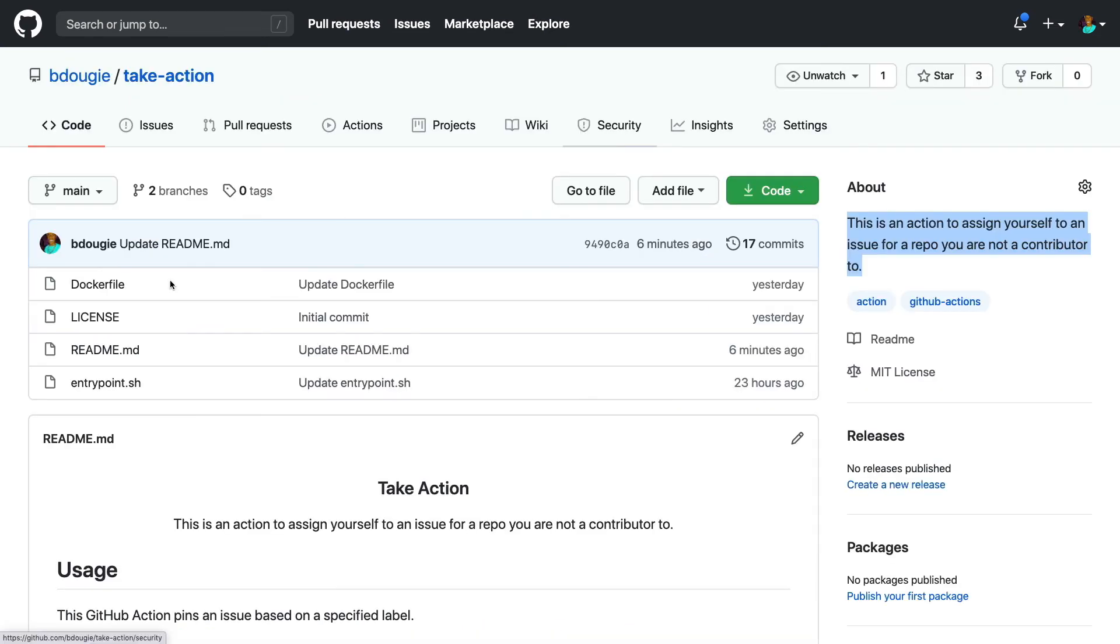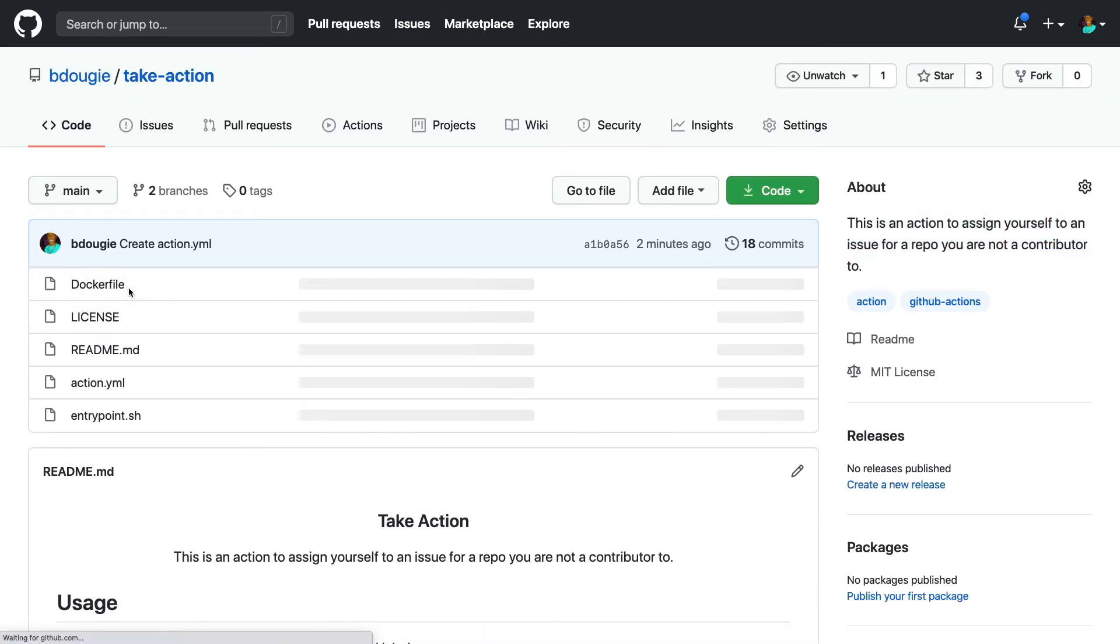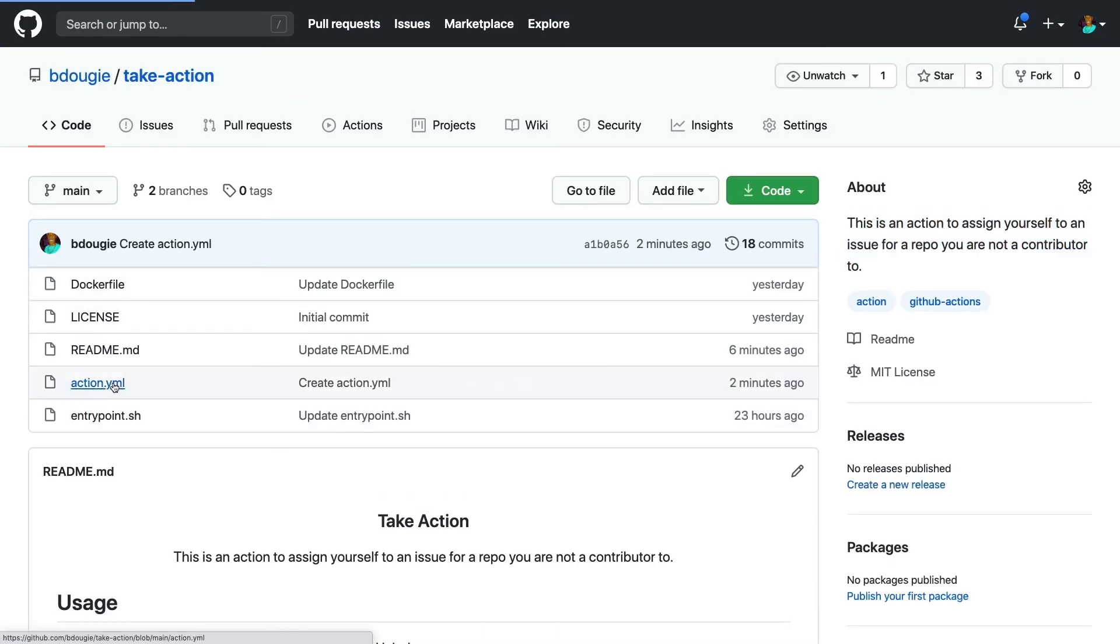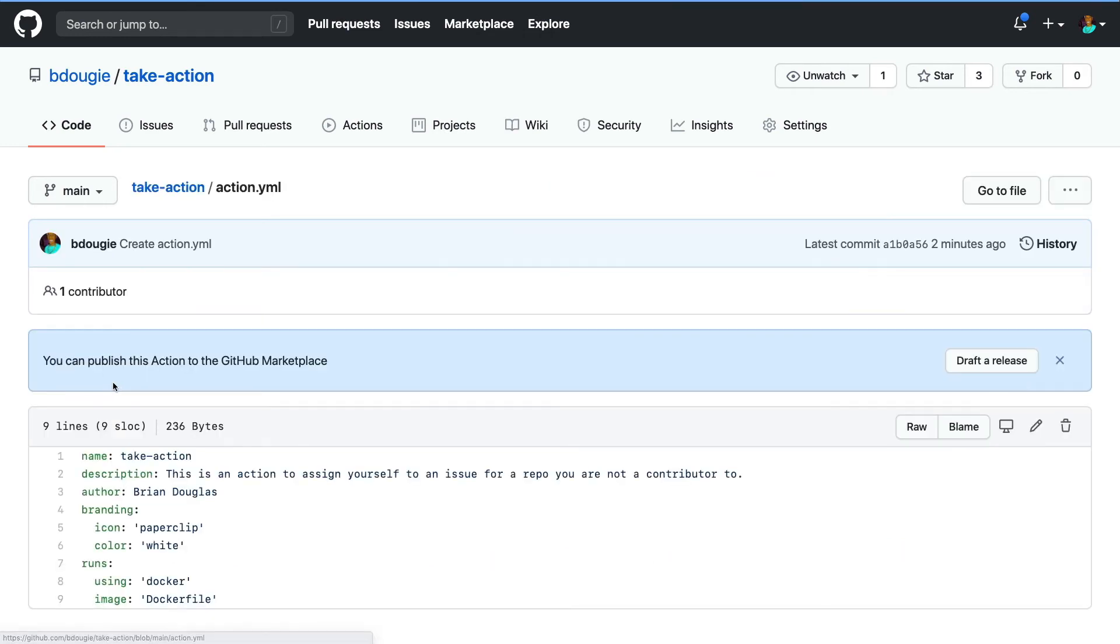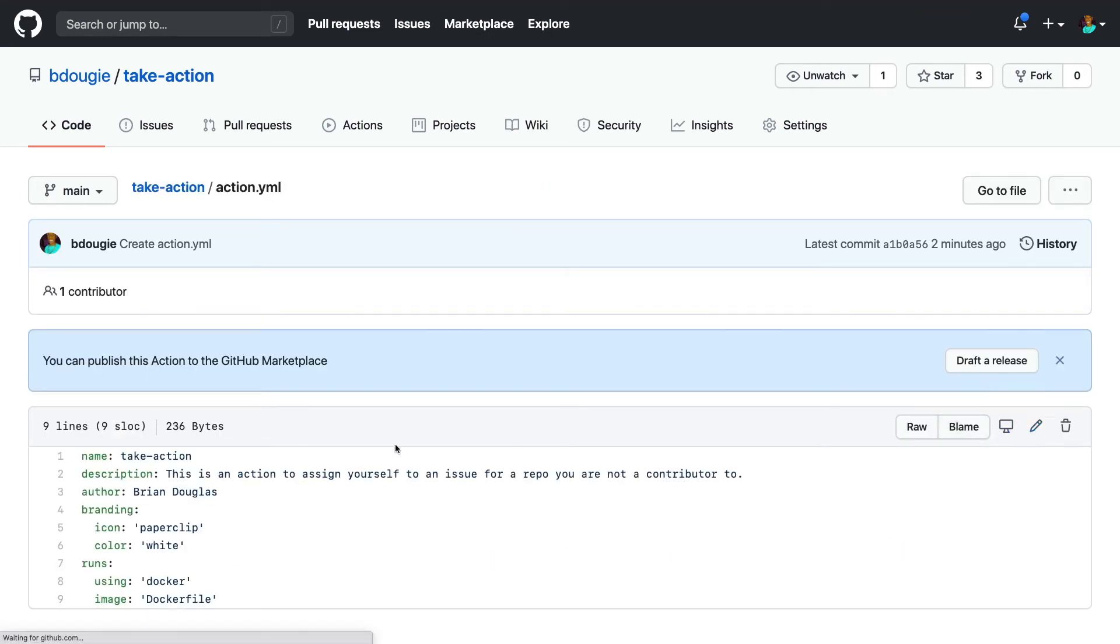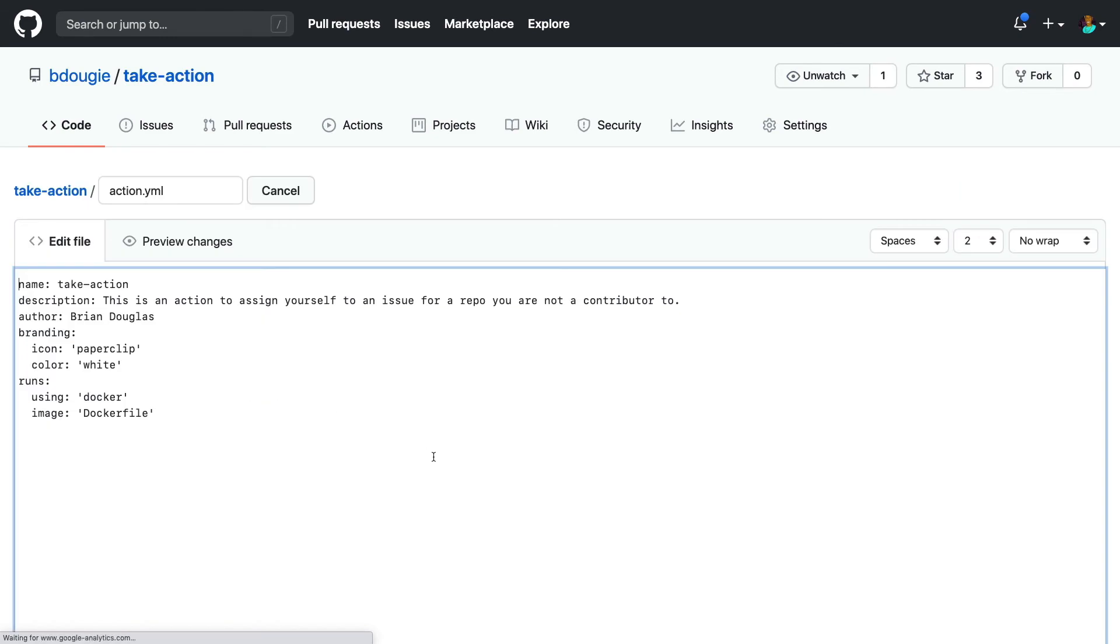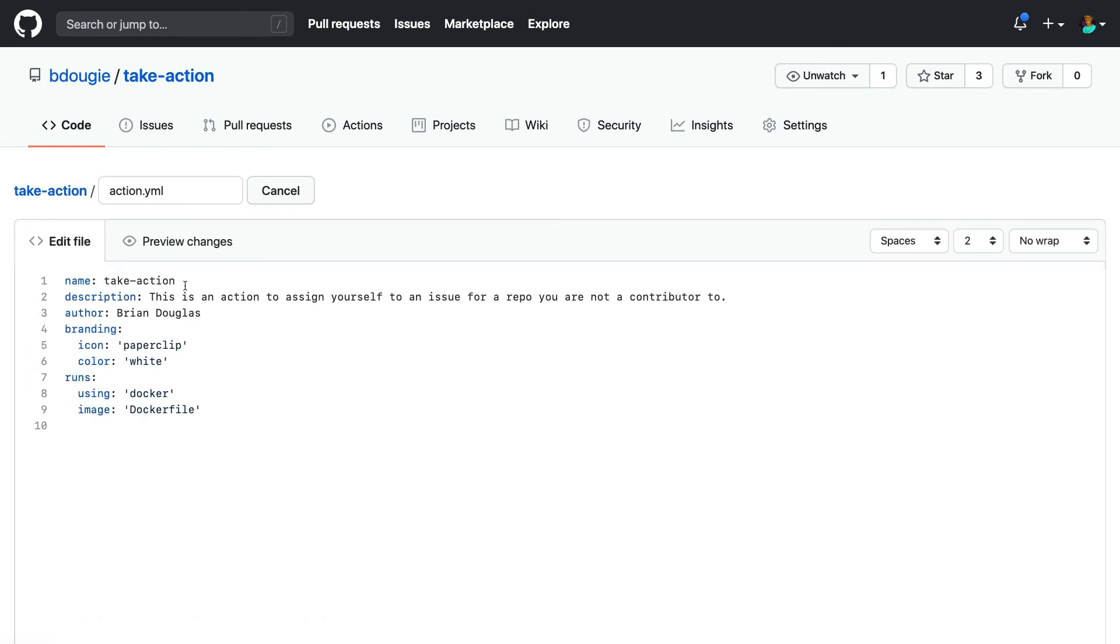So most actions actually get around this naming collision by adding 'action' to the end of their action name. But because my name was so generic, adding action to the end of 'take' did not really help. So I guess I was not as clever as I thought. So I'm going to need to choose a different name. So so much for that gamble.